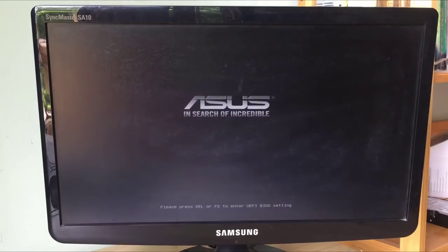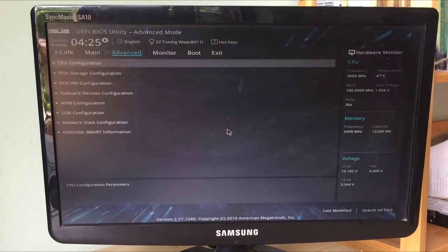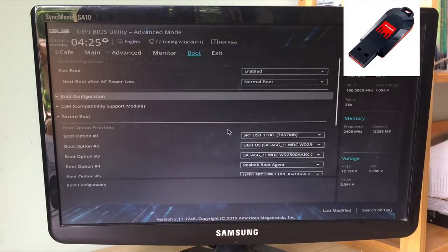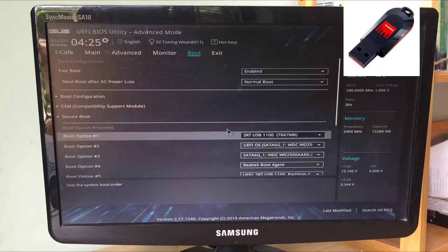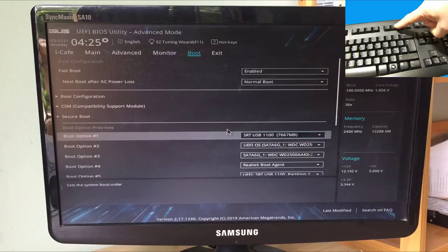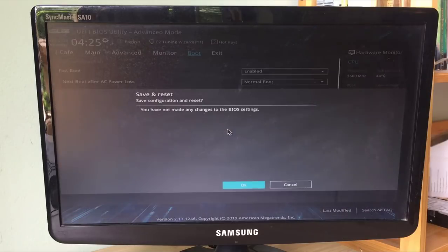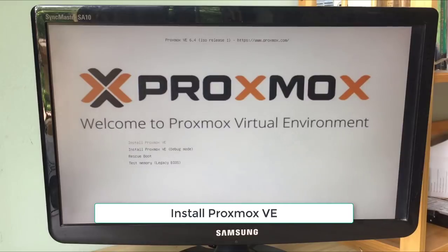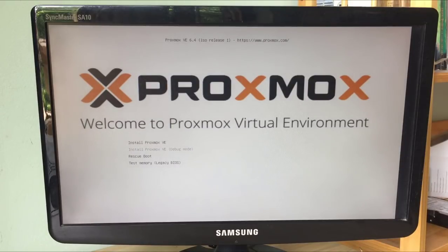Reboot your server and use the BIOS or UEFI interface to boot it from the Proxmox ISO. When the Proxmox ISO installer shows up, press Enter to install it.